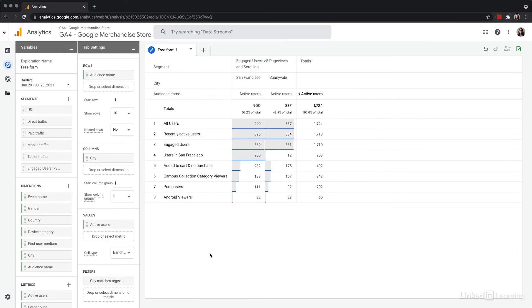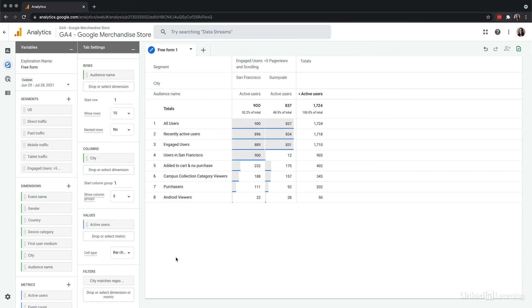Now I'm only looking at those two cities and I'm just looking at the segment of engaged users with over five page views and also scrolling activity. Values can be nested, so I can add another layer of comparison by adding first user medium to see how we acquired these engaged users.